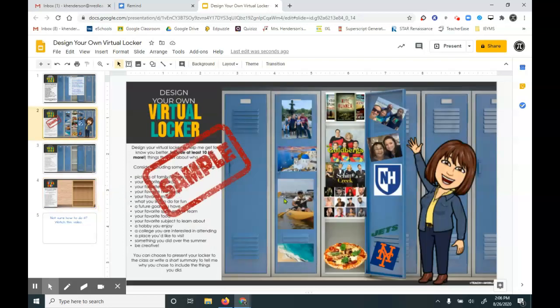So in my space, I created a bitmoji. Now that's something that I have on my phone and I just uploaded and copied and pasted. But for you guys, most of these images you'll be able to find off the internet.